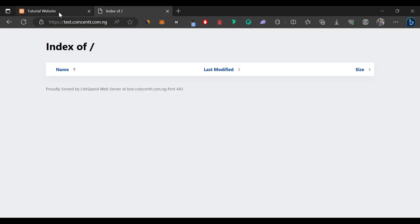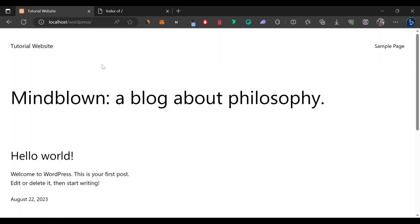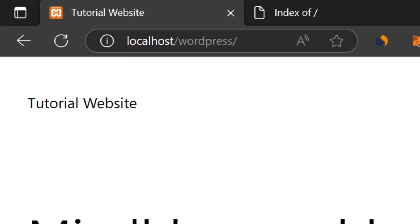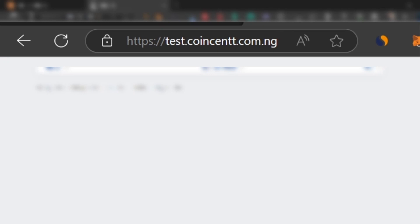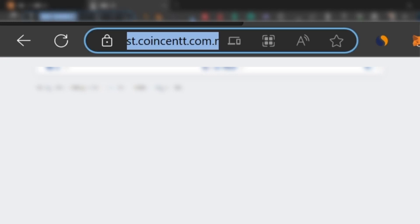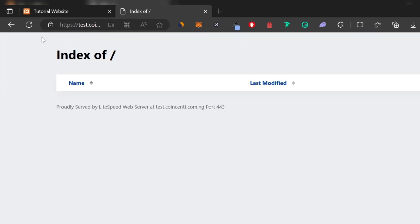In this tutorial, we're going to be moving this website on this local server to this domain name that is actually running live on our hosting package. So let's get started.